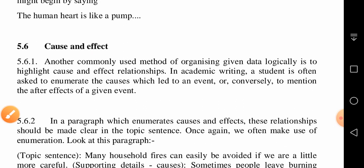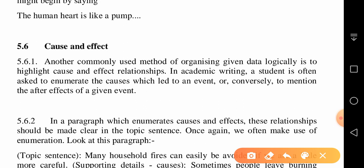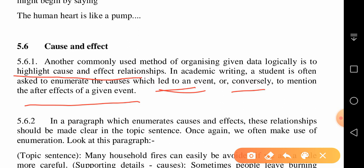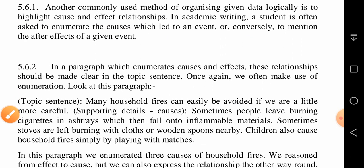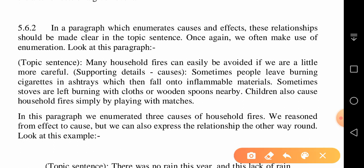The last and very important sub-skill of expository writing is cause and effect. A commonly used method of organizing data logically is to highlight cause-and-effect relationships. In academic writing, a student is often asked to enumerate the causes which led to an event, or conversely to mention the after-effects of a given event. These relationships should be made clear in the topic sentence, and we often make use of enumeration.